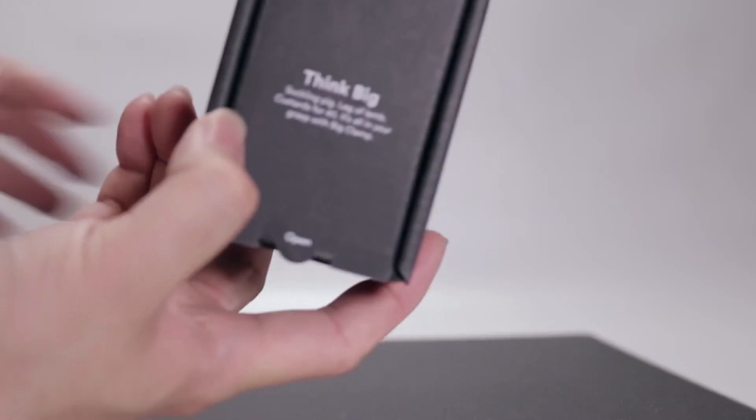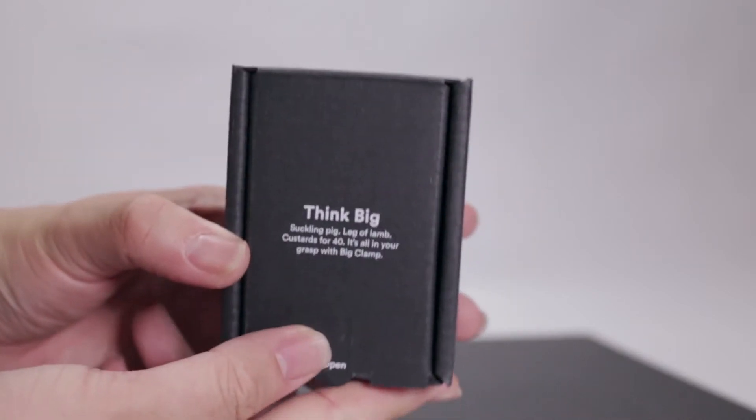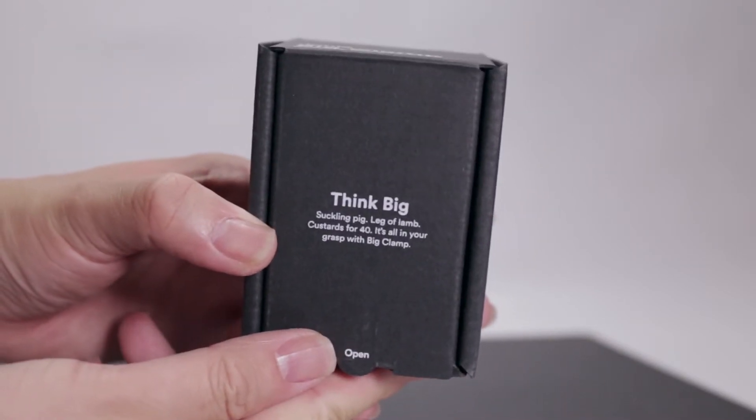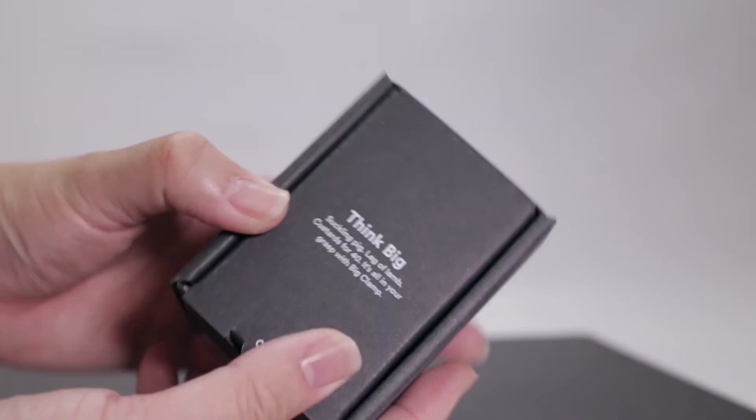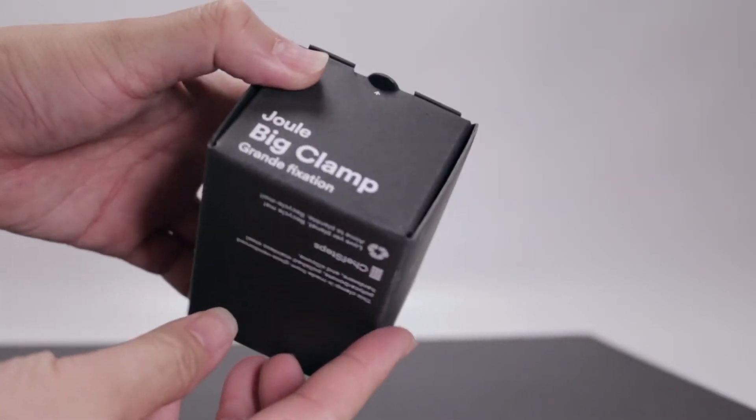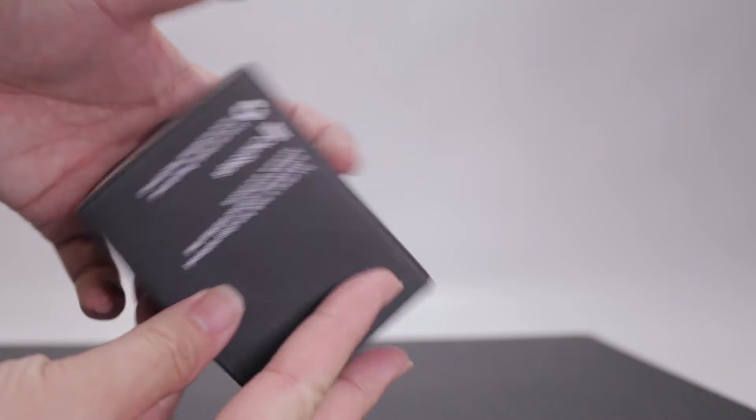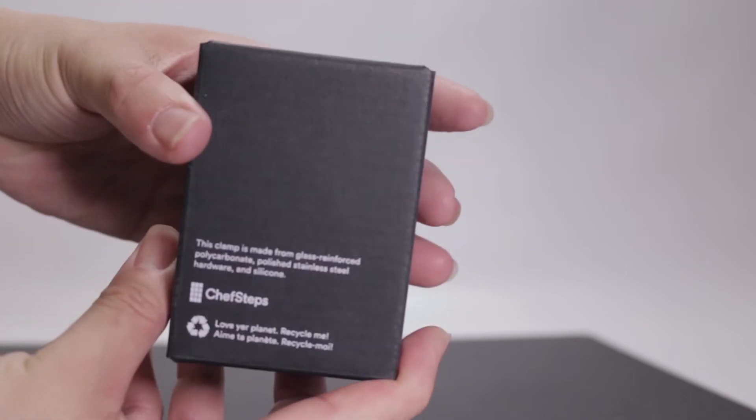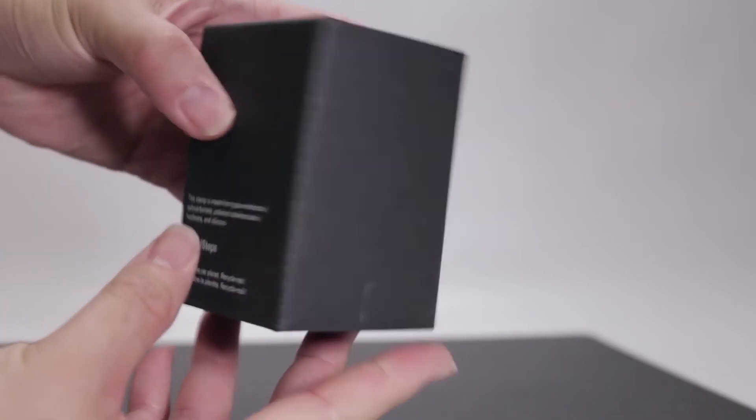It's tight, but the outer sleeve slides off. Right off the bat inside, it inspires you to cook big. And this is what this clamp is for - cooking with a large container such as a cooler.